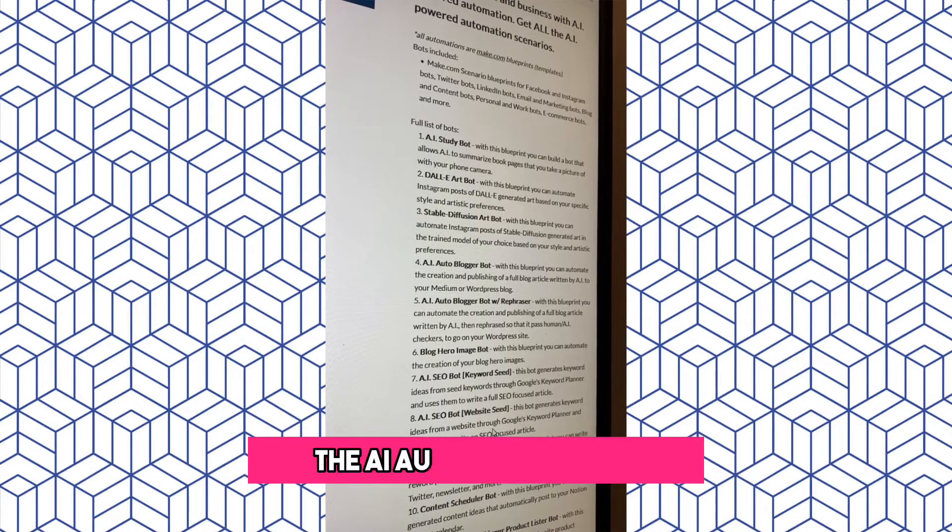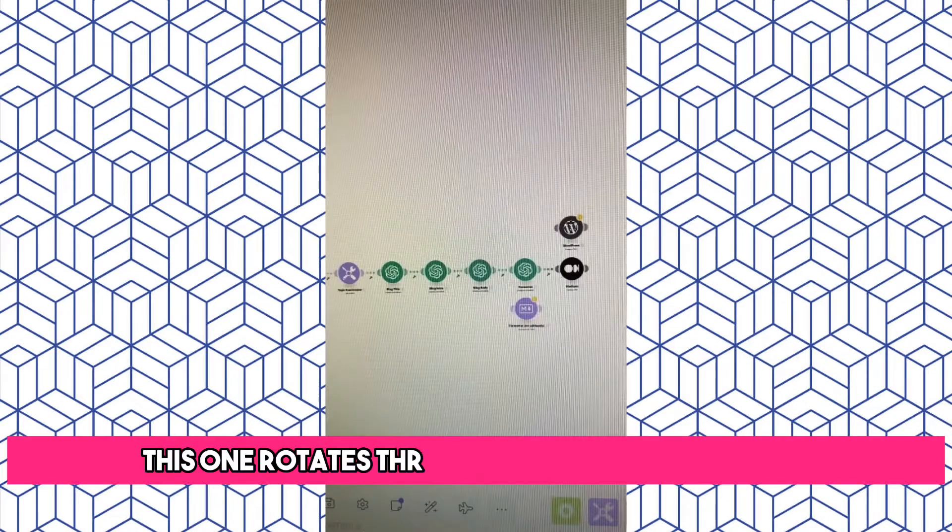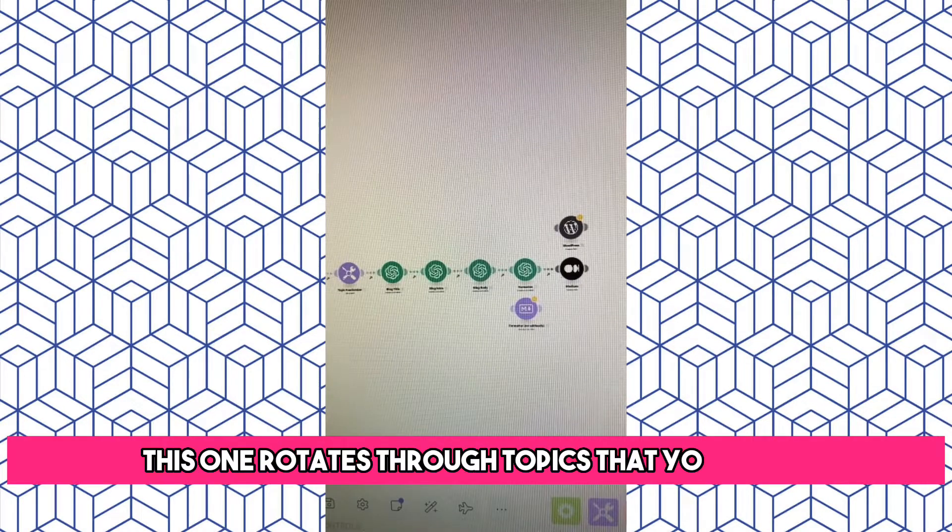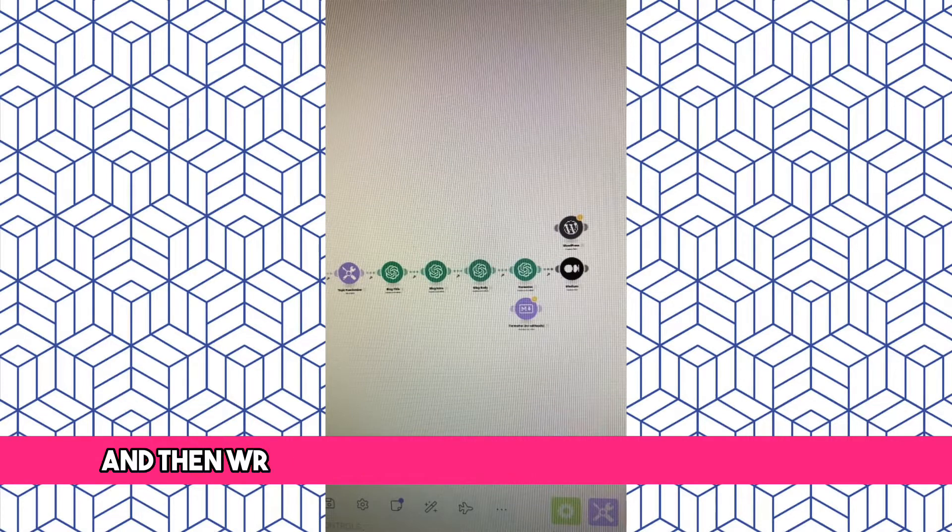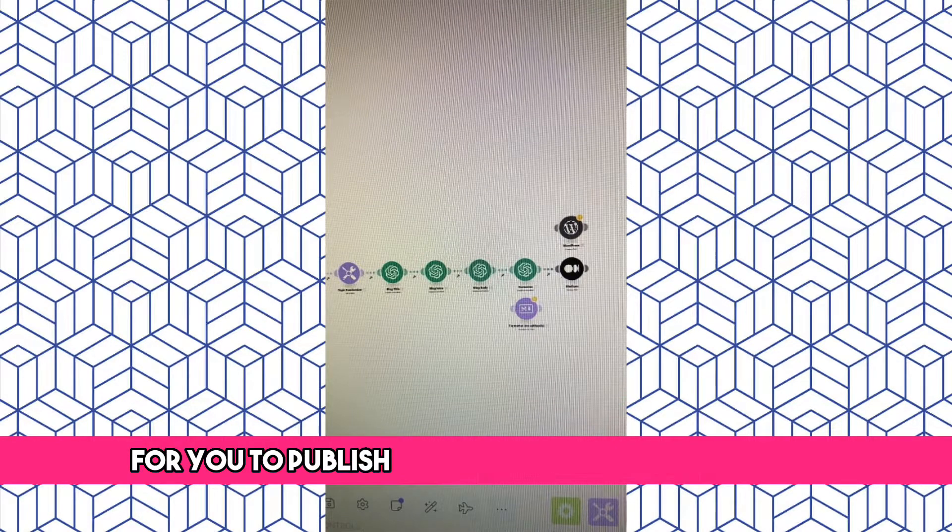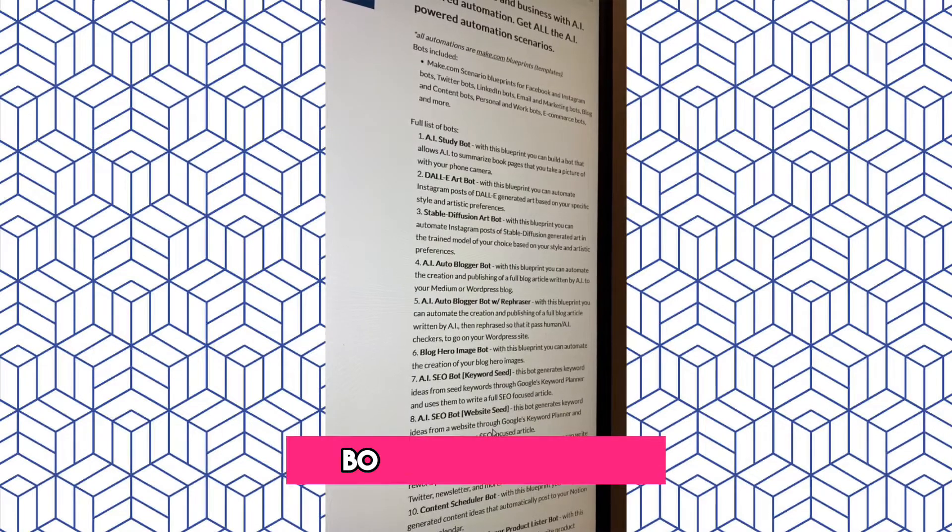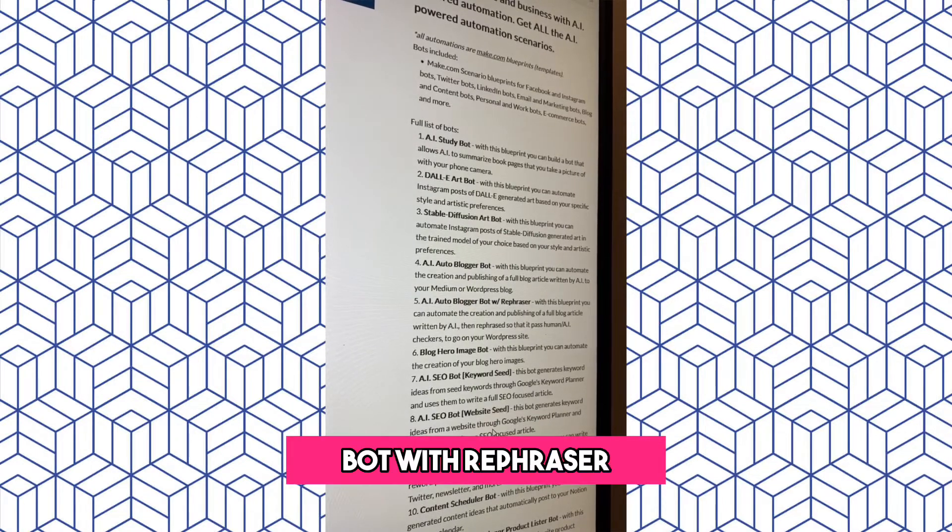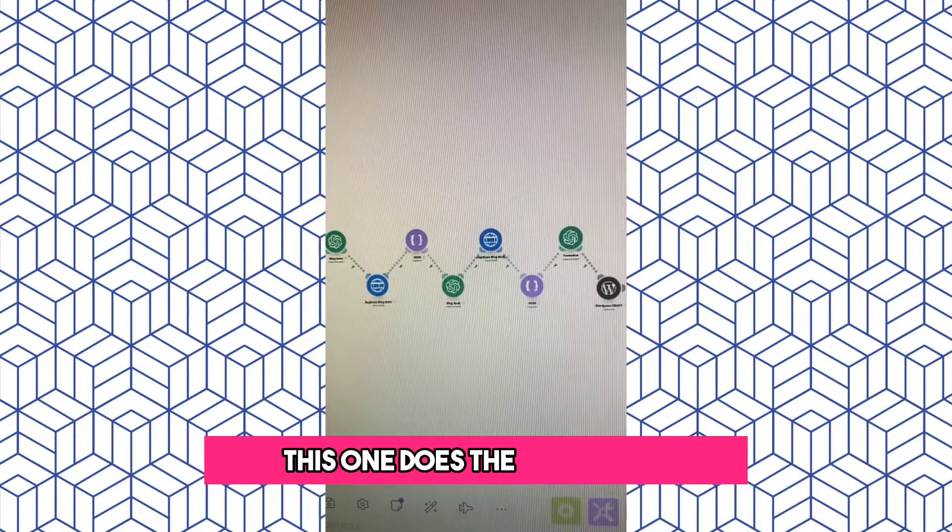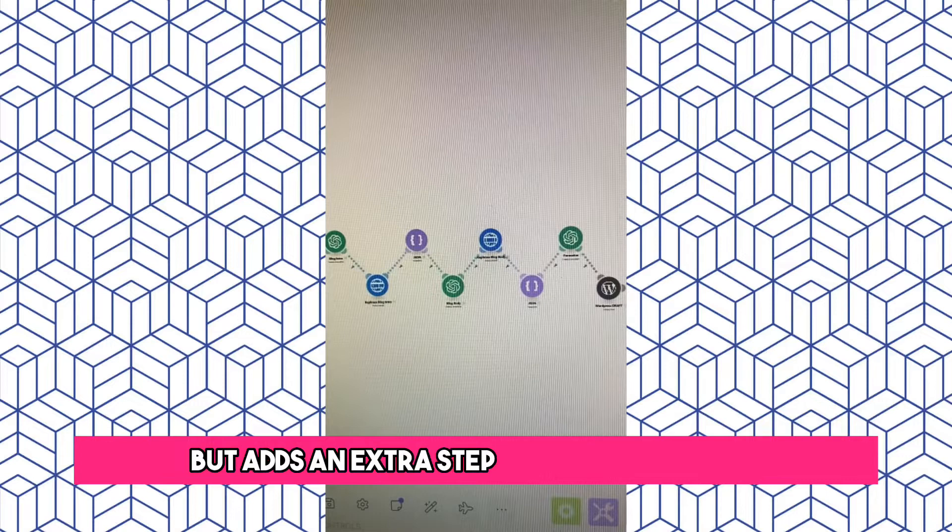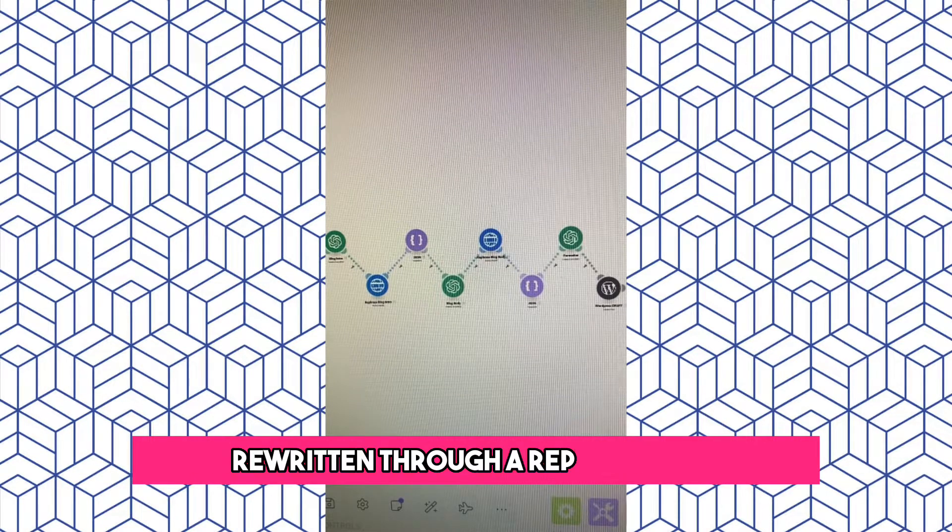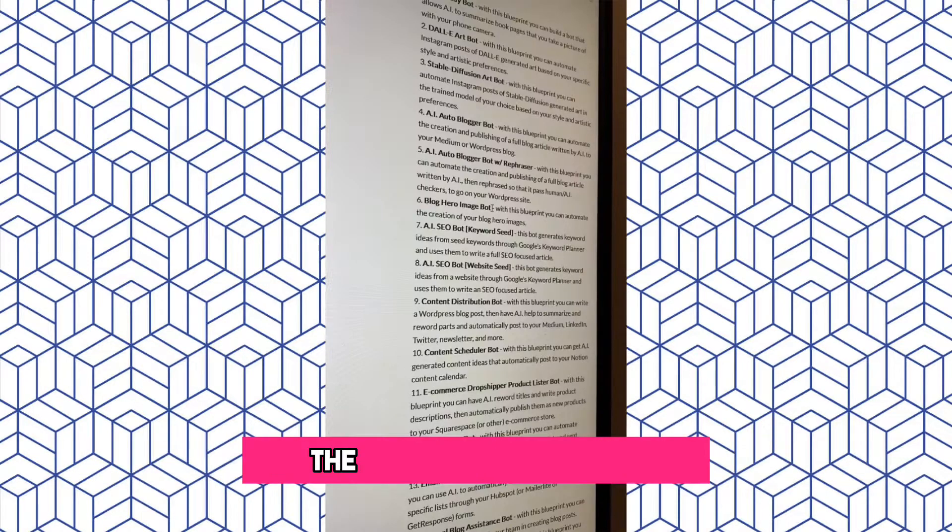The AI Auto Blogger Bot. This one rotates through topics that you feed it, and then writes an entire blog post based on the topic for you to publish to either Medium or WordPress. The AI Auto Blogger Bot with Rephraser does the same thing, but adds an extra step to have the article rewritten through a rephraser API.